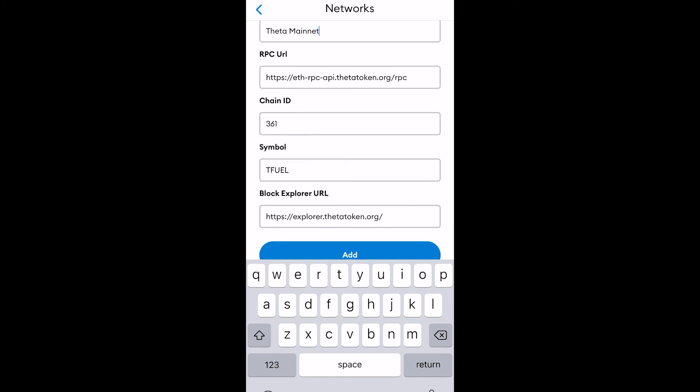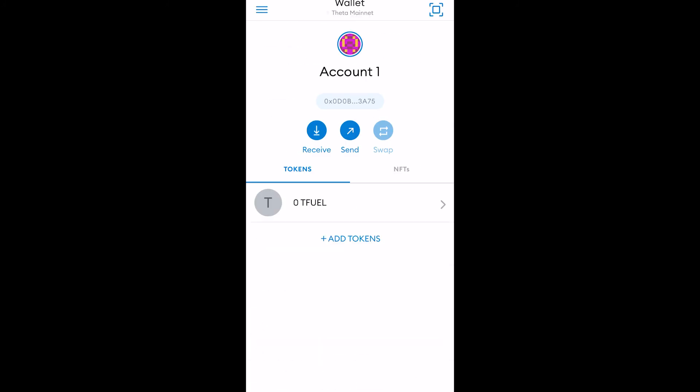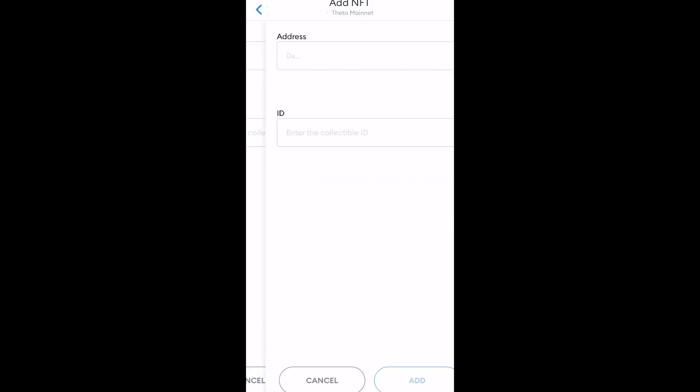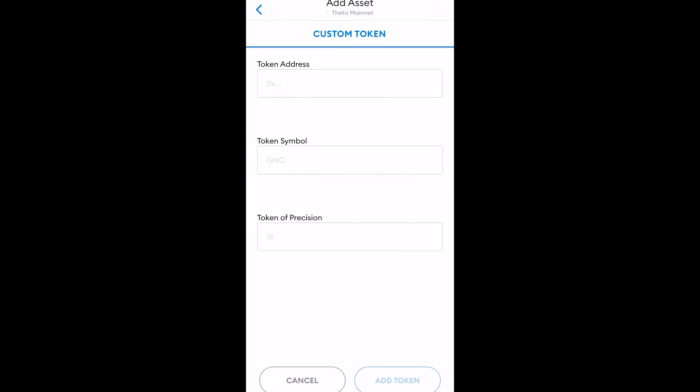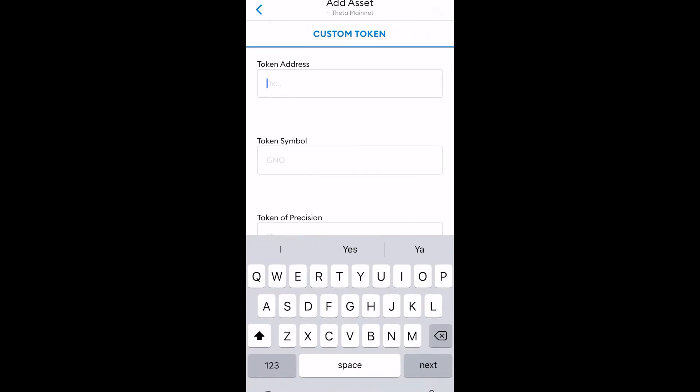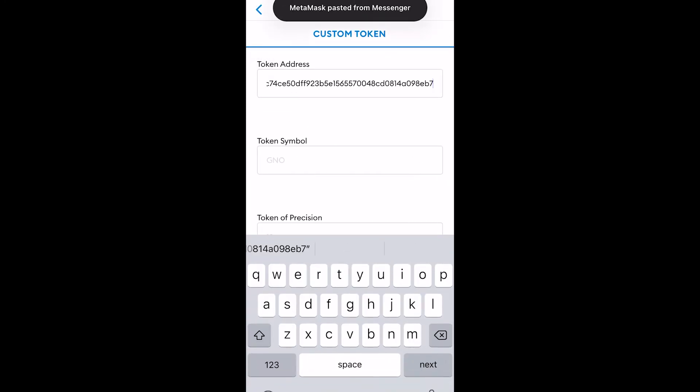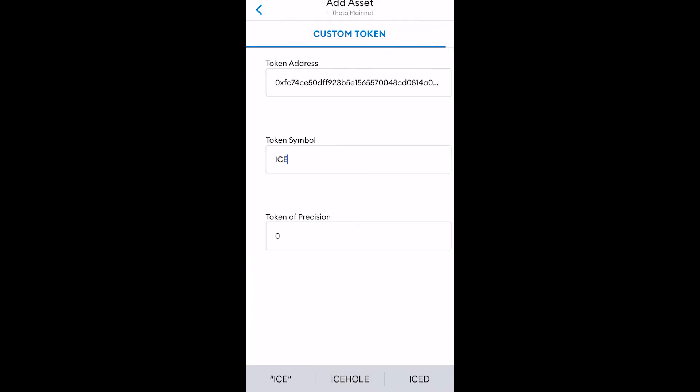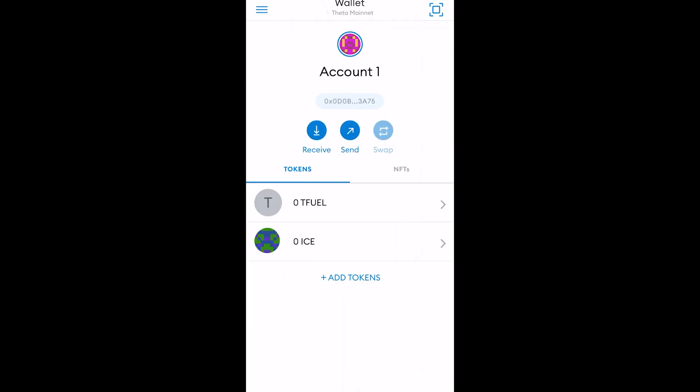So once you do that, once you have everything inputted, you just click add and then you should be good. And see that, see says T Fuel right there, that's ready to roll. And you can start adding stuff, sending it, can hold your NFTs, you can see it on the mobile. Same thing as on the web browser for the custom token, you paste the address in, it should auto populate the symbol, the amount of decimals, and then you got your T Fuel and your ice hole tokens.